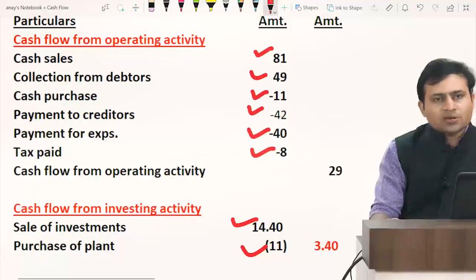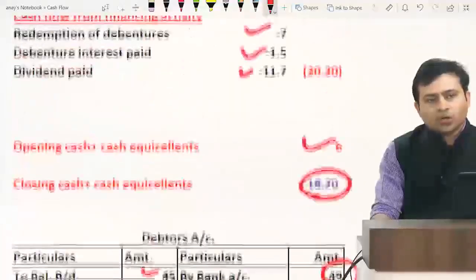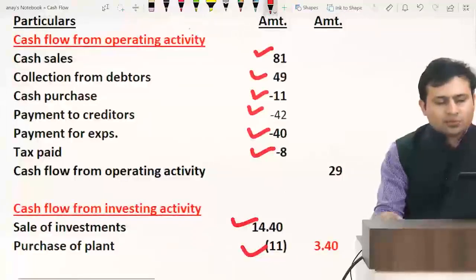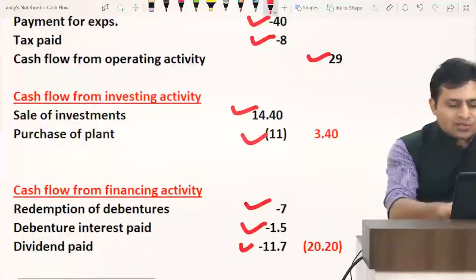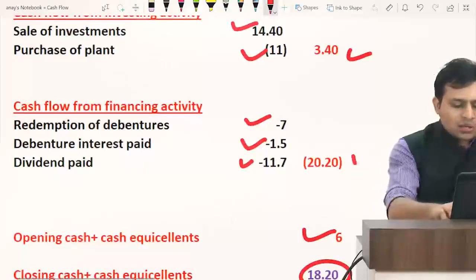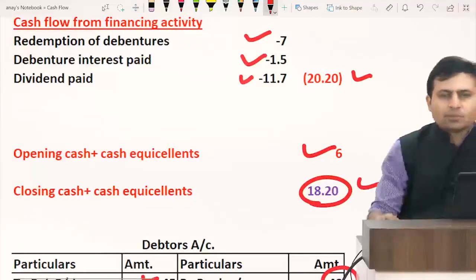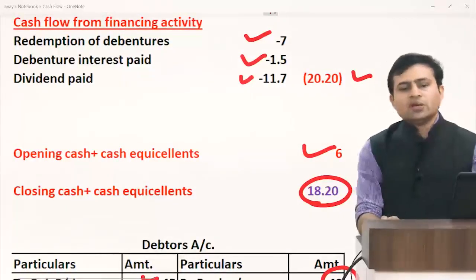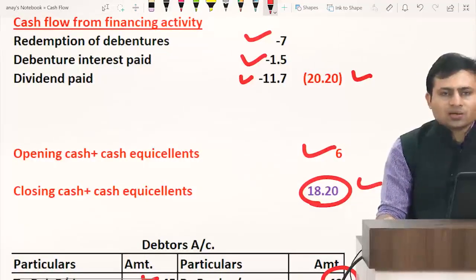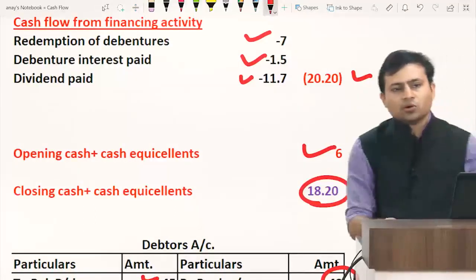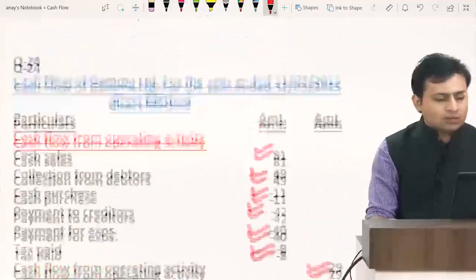All information is recorded. Operating activity total answer is 29, investing activity inflow is 3.4, financing activity outflow is 22.2. Adding the opening balance, the closing balance comes to 18.2, which is your final answer — the closing balance of cash and cash equivalents. That's it for question number 24.